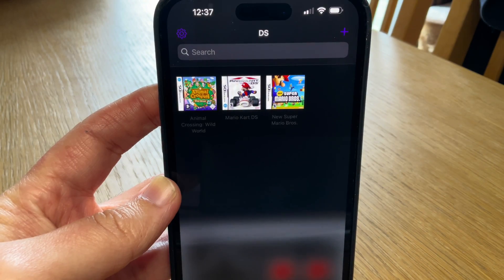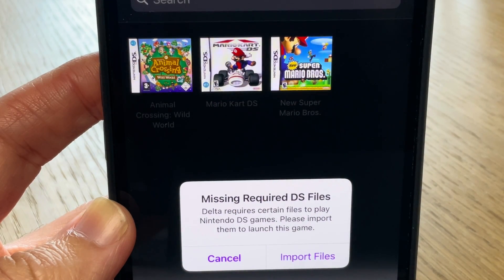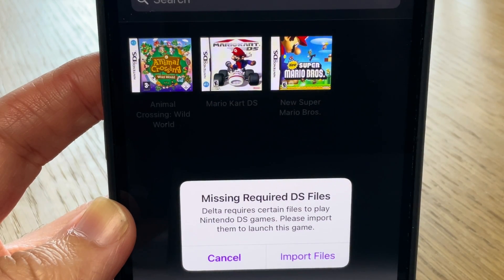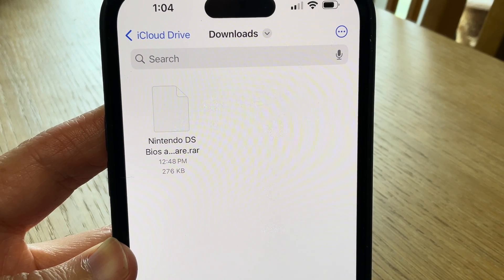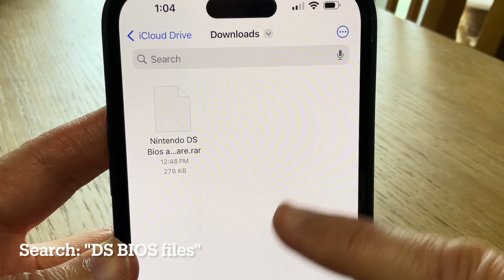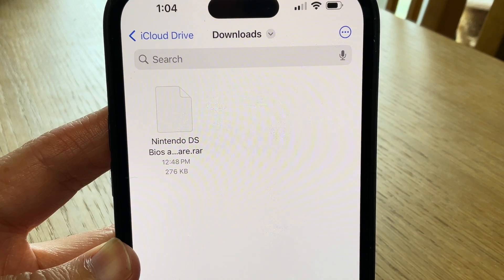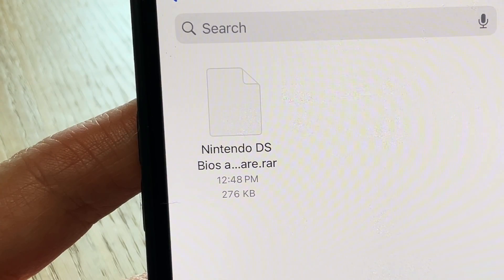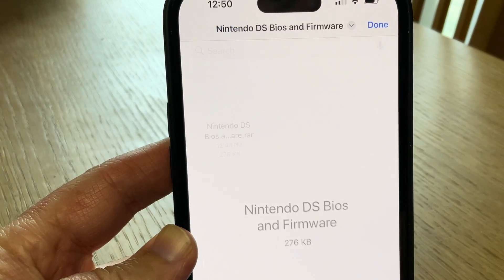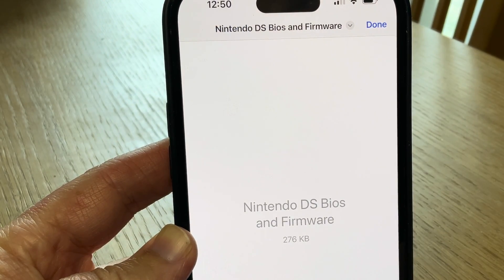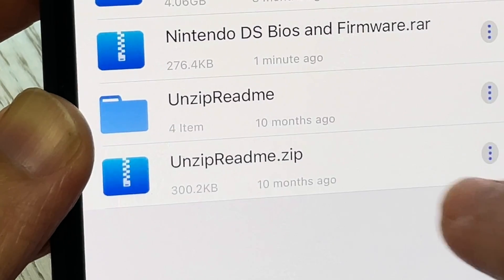Tip 6 is that when we load a DS game for the first time, you get an error message saying that you are missing required DS files. To solve this, either dump your BIOS files from your DS, or a simple Google search for DS BIOS files will let you download a raw file which is 276 kilobytes in size. Click on this file, press the bottom-left up arrow, then click 'Copy to Unzip' — so make sure you have this app installed.